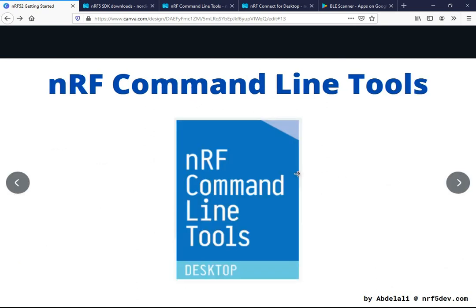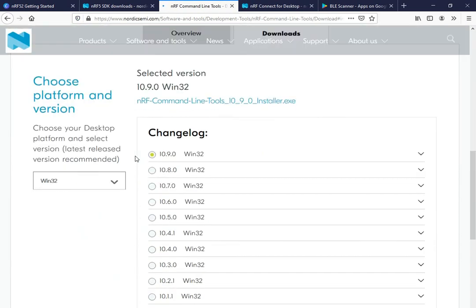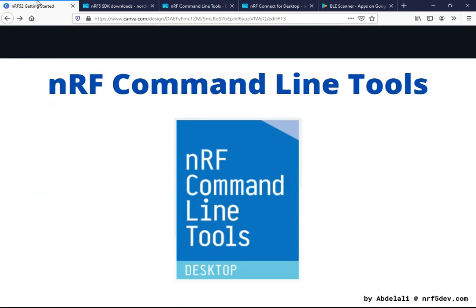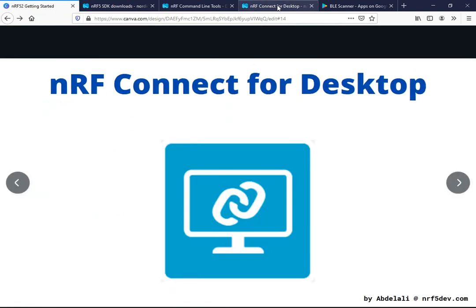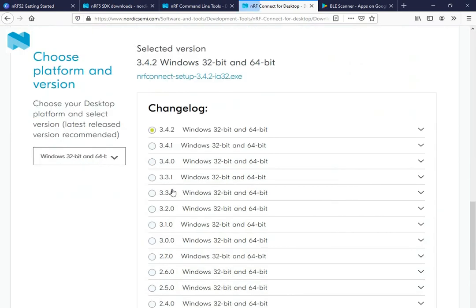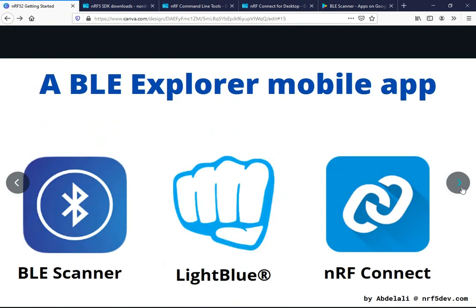The next tool is the nRF command line tools — please get the latest version for your operating system. The latest version is now 10.9.0. Select your OS and use the provided link to download it. Next is nRF Connect for Desktop, a desktop application you need to download. Head to the downloads section, select your OS, and download it. The last tool is the nRF BLE Explorer mobile app, which is very handy for testing Bluetooth Low Energy based applications so you can test your services and characteristics.